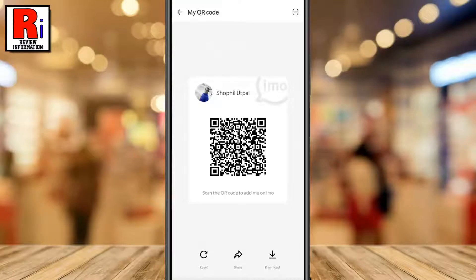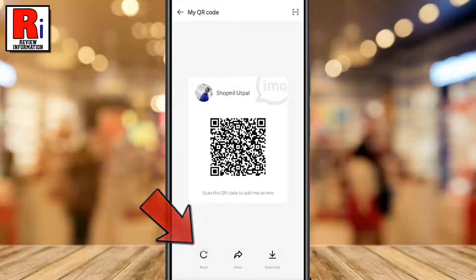Your QR code will appear on the screen. You can change the QR code by tapping on the reset button.